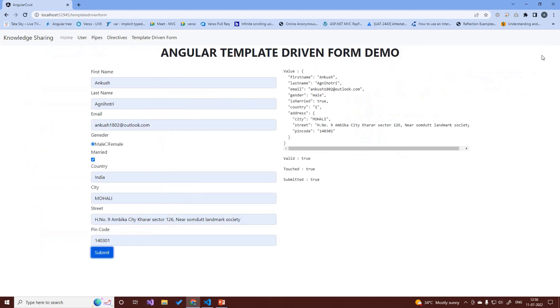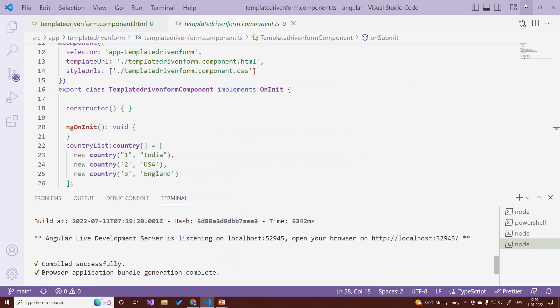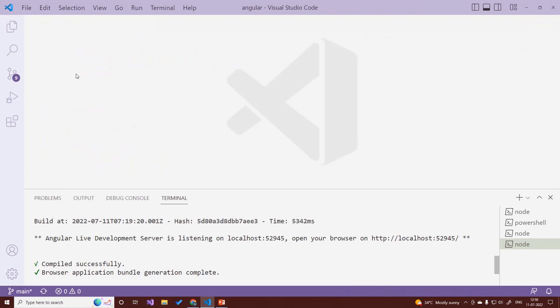Let's move forward to the model-driven form, which is the reactive form approach. Let's close the template-driven files. For reactive forms, we first define our form component in the component class.